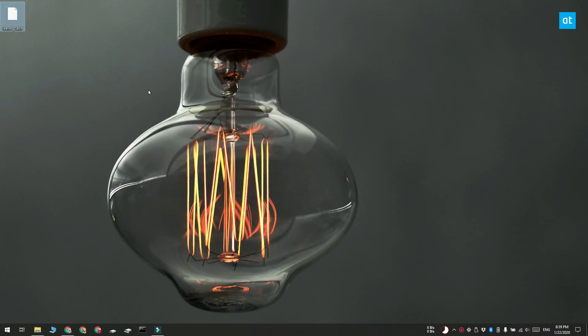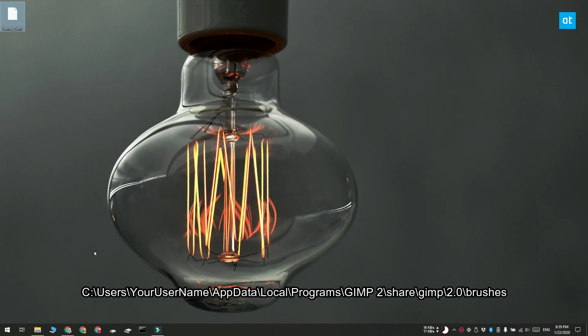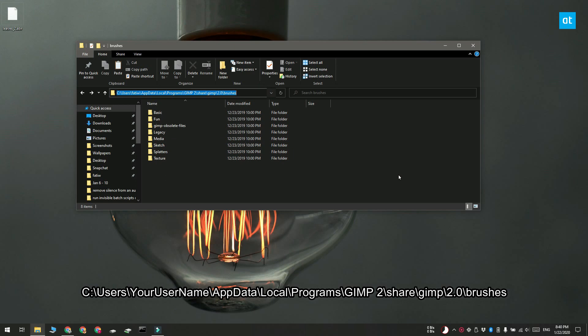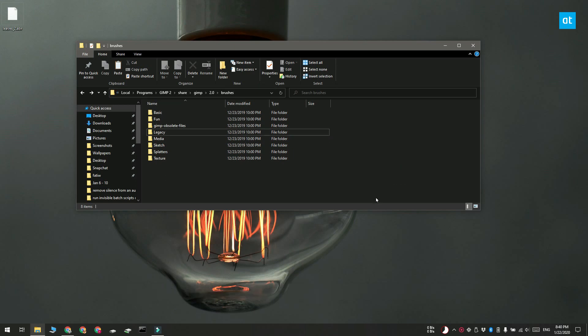Once you have the file, open File Explorer and navigate to the location you see on your screen. Make sure you replace the username with your actual username. It's a good idea to first create a folder here for your brush and then paste the brush file inside this folder.